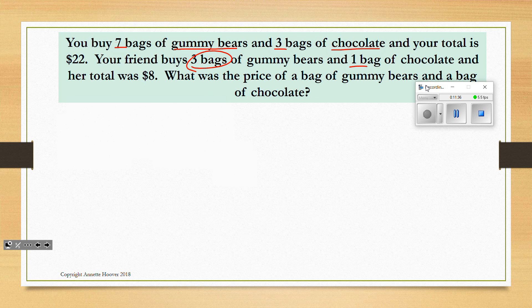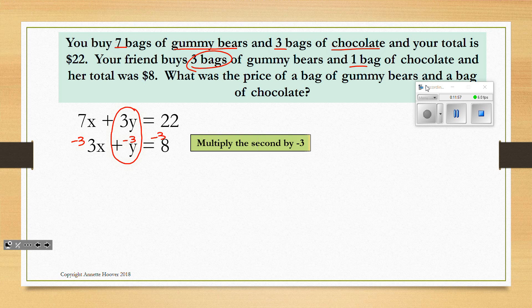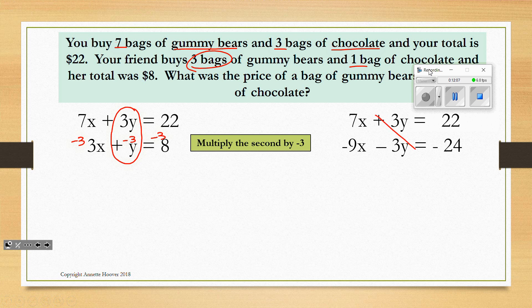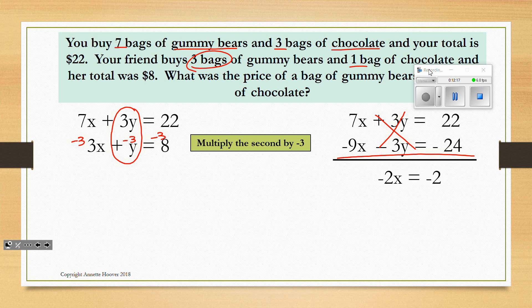The PowerPoint uses X and Y again, but I would use G and B — the variables don't matter. To solve with elimination, I can make the Y (chocolate) coefficient into negative 3 to eliminate it. I multiply negative 3 times each term in the second equation, giving negative 9X plus negative 3Y equals negative 24. Now the Y is eliminated, leaving negative 2X equals negative 2, and dividing both sides by negative 2, X equals 1, representing the price of a bag of gummy bears.